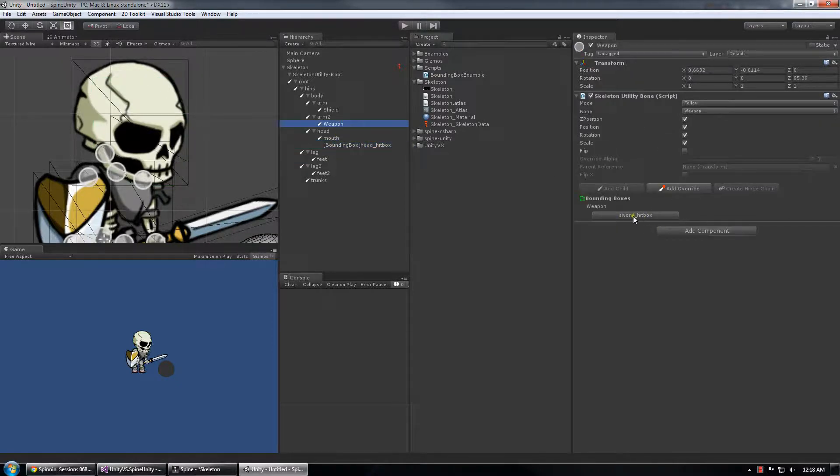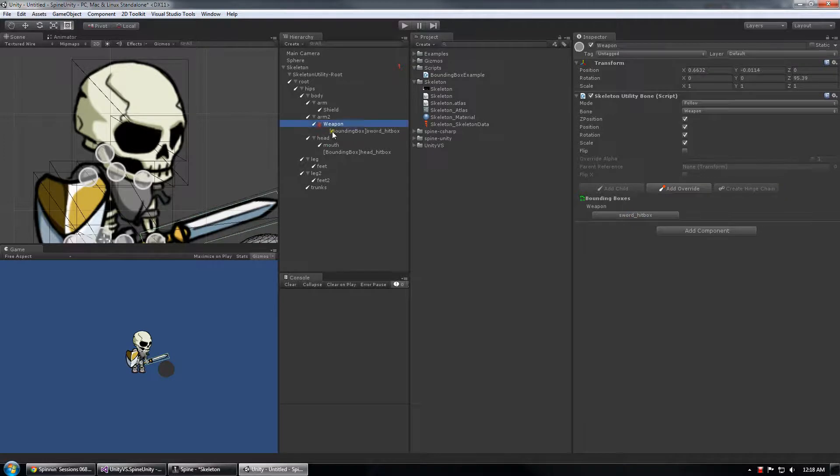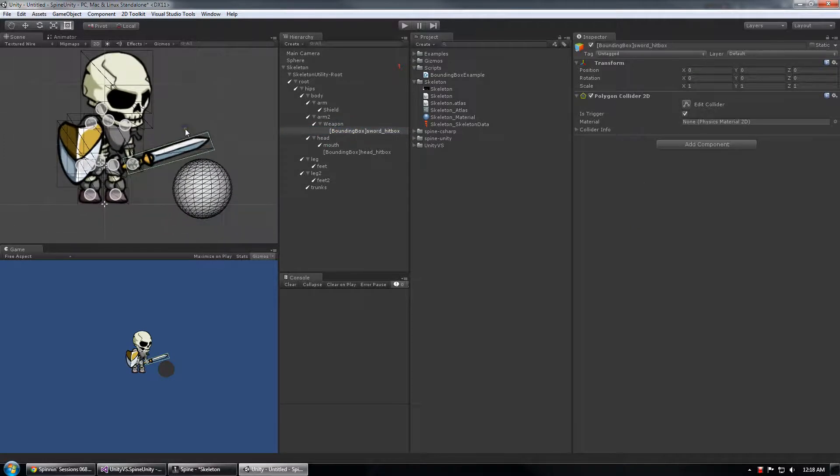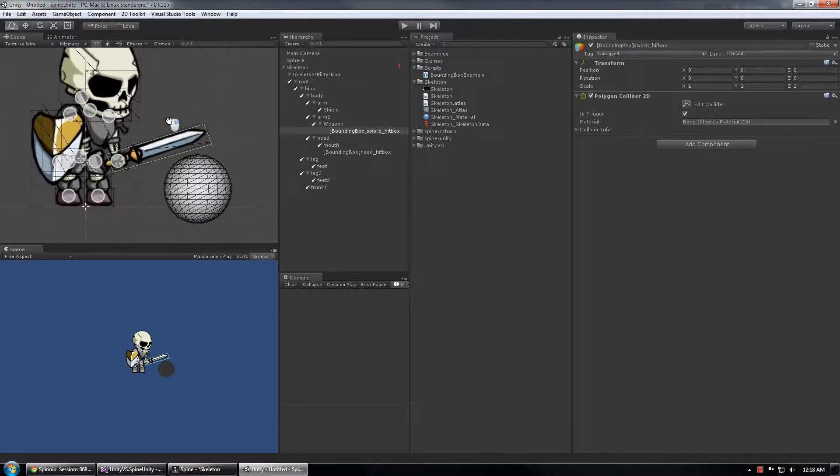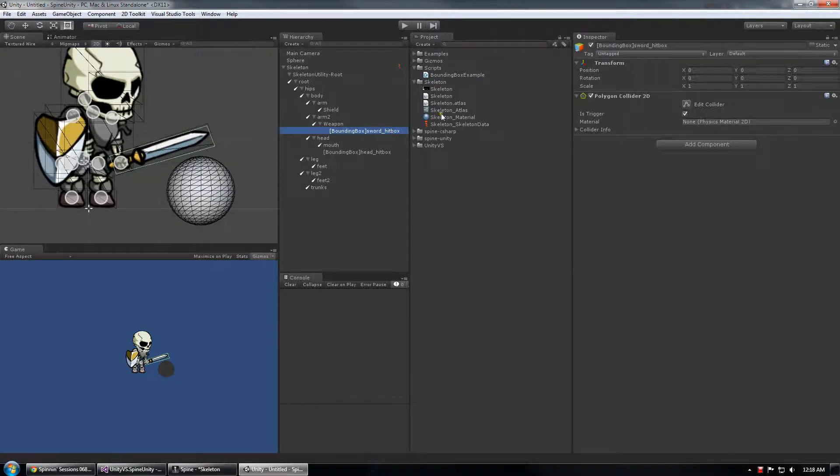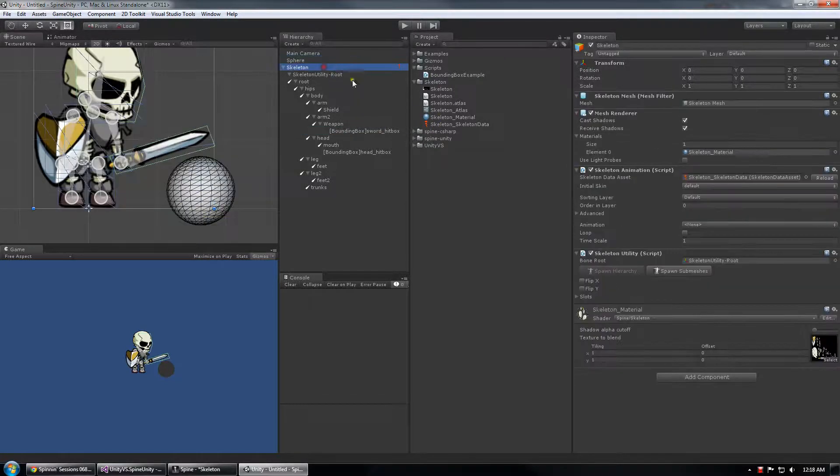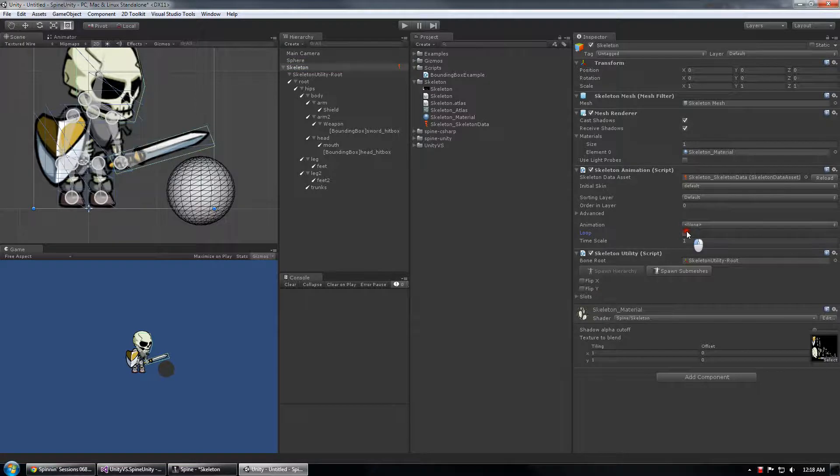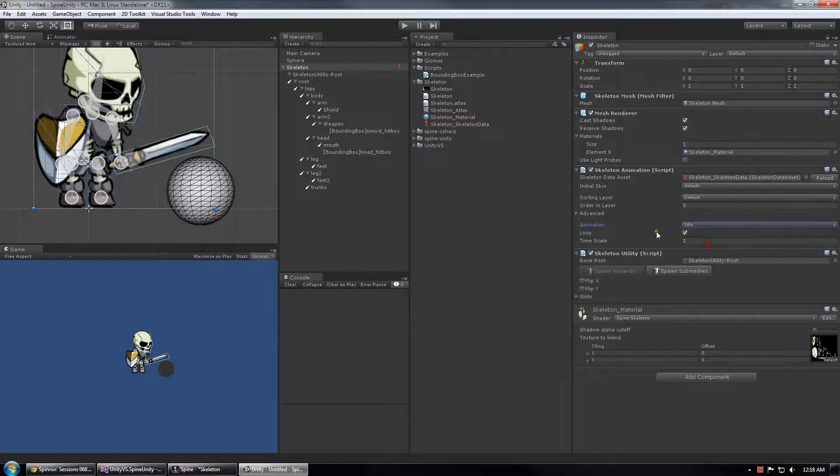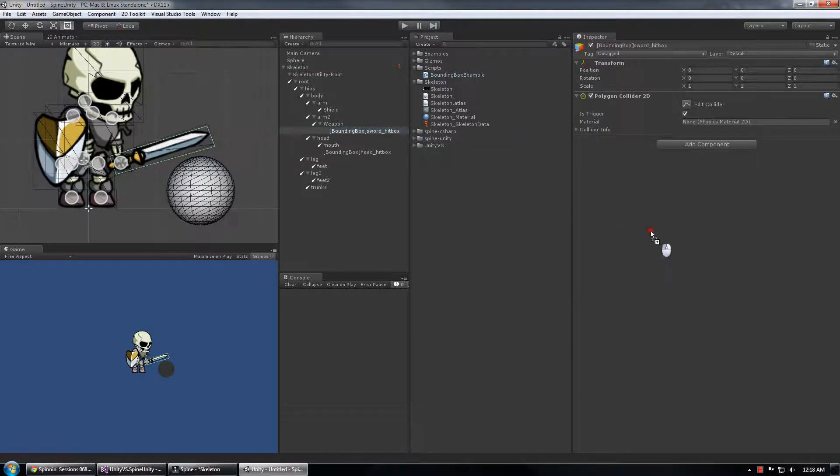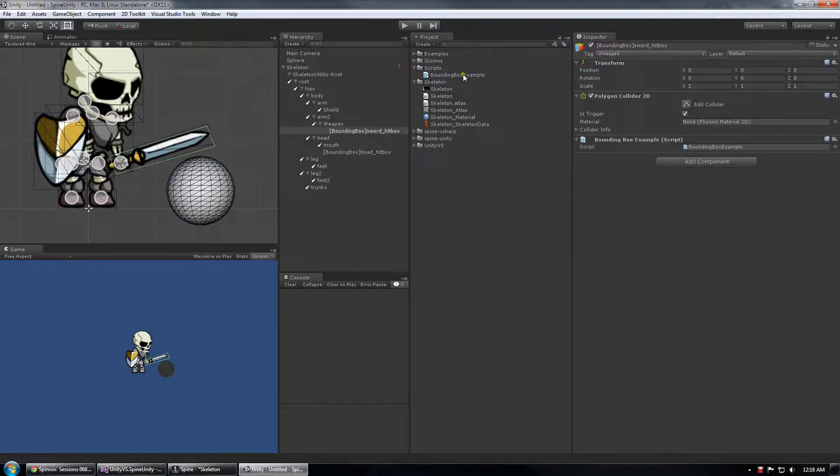So I'm also going to attach my sword hitbox as well and I think yeah start an animation just loop idle and then on the sword hitbox I'm going to drag my bounding box example script on there.